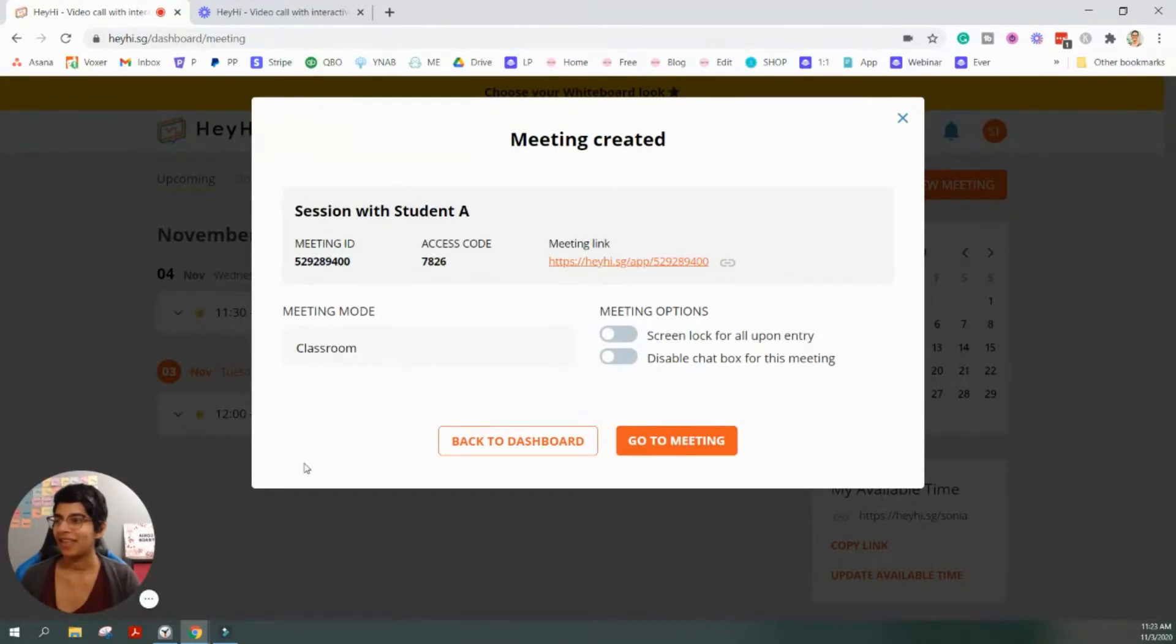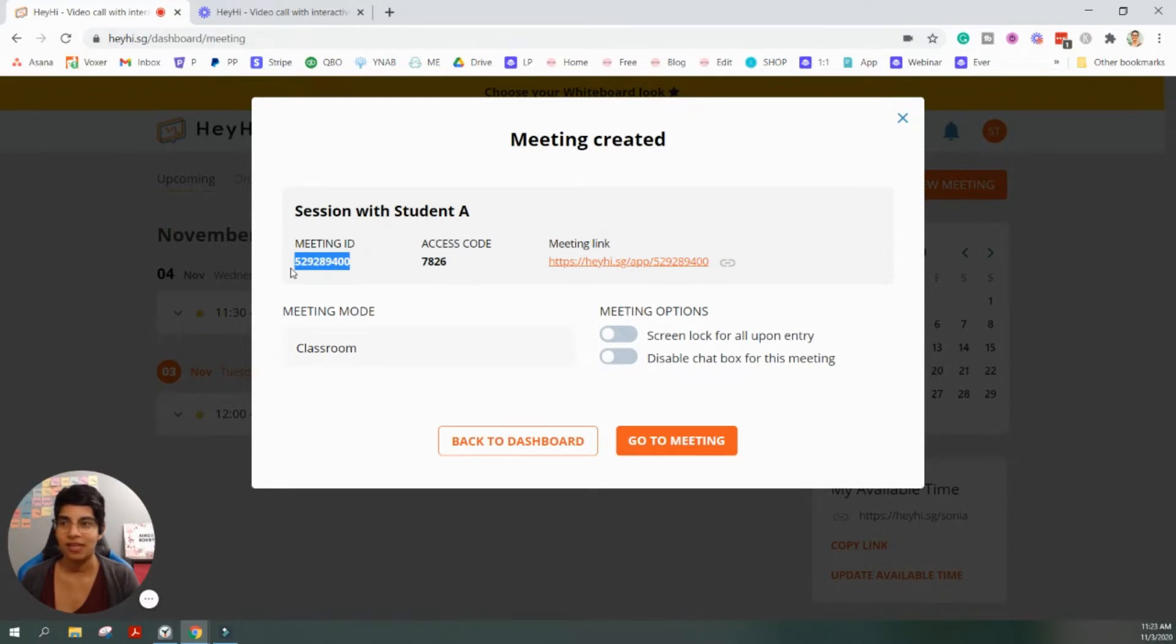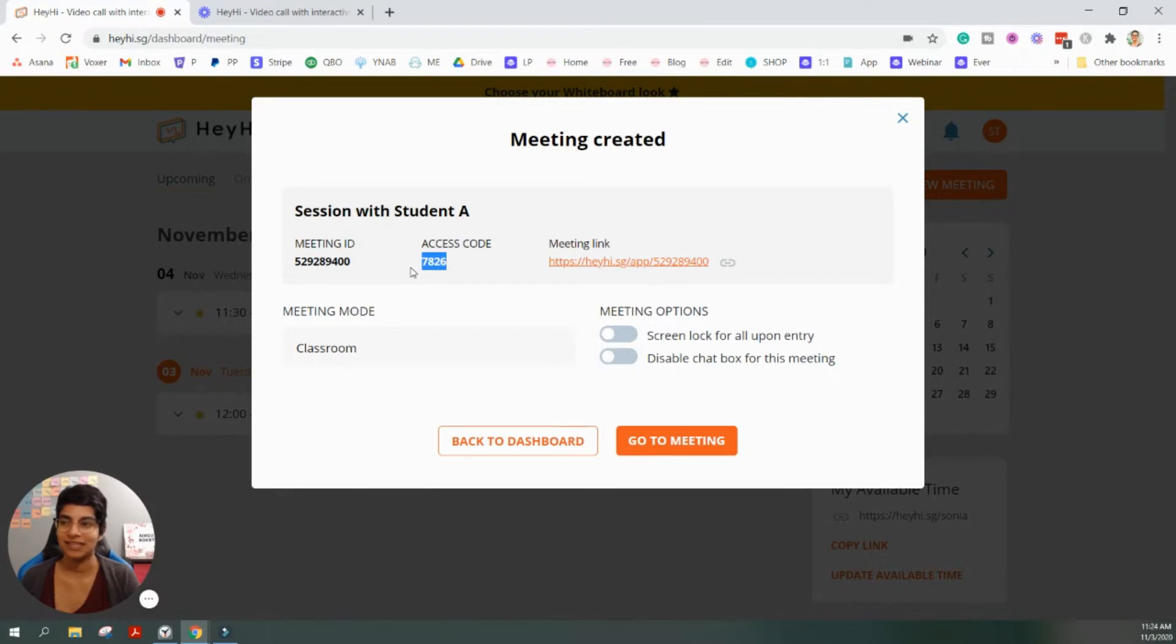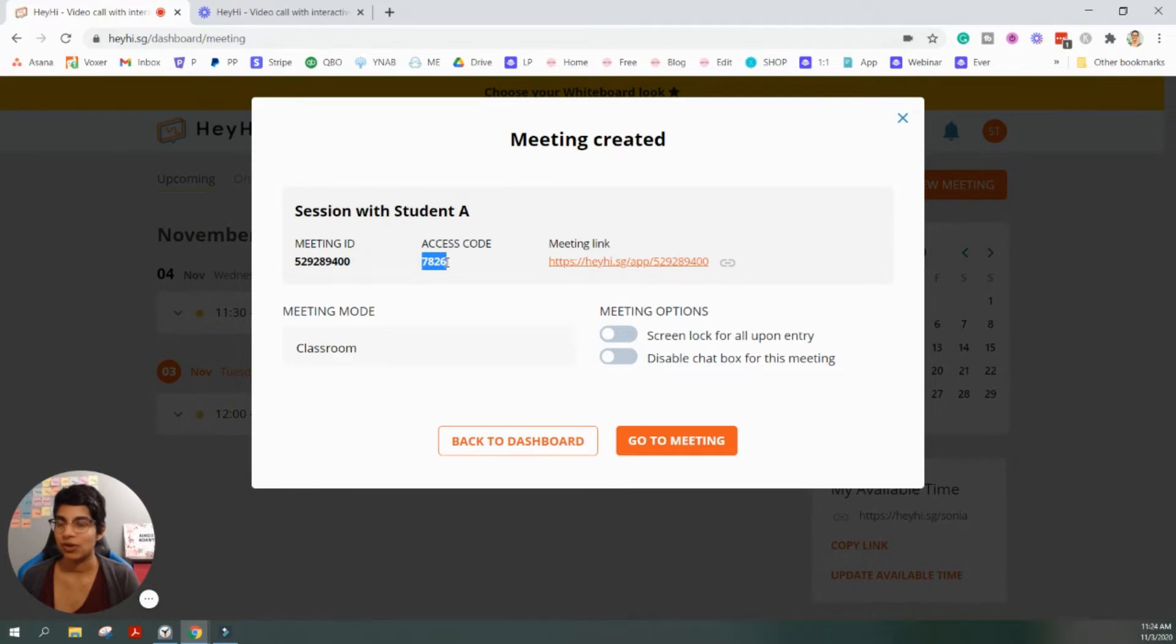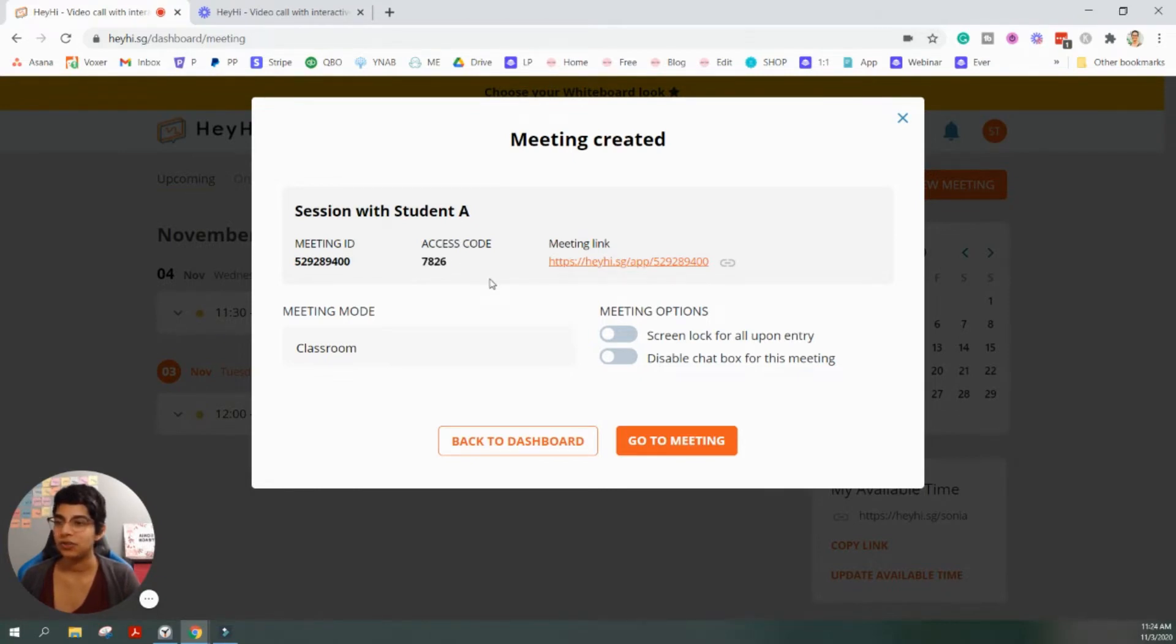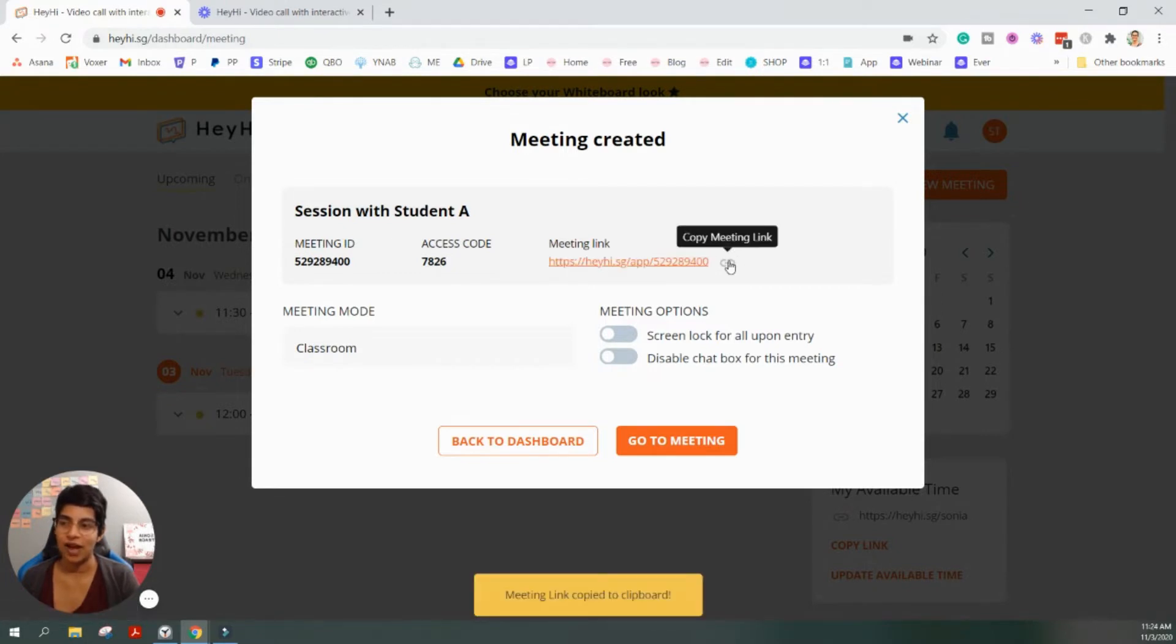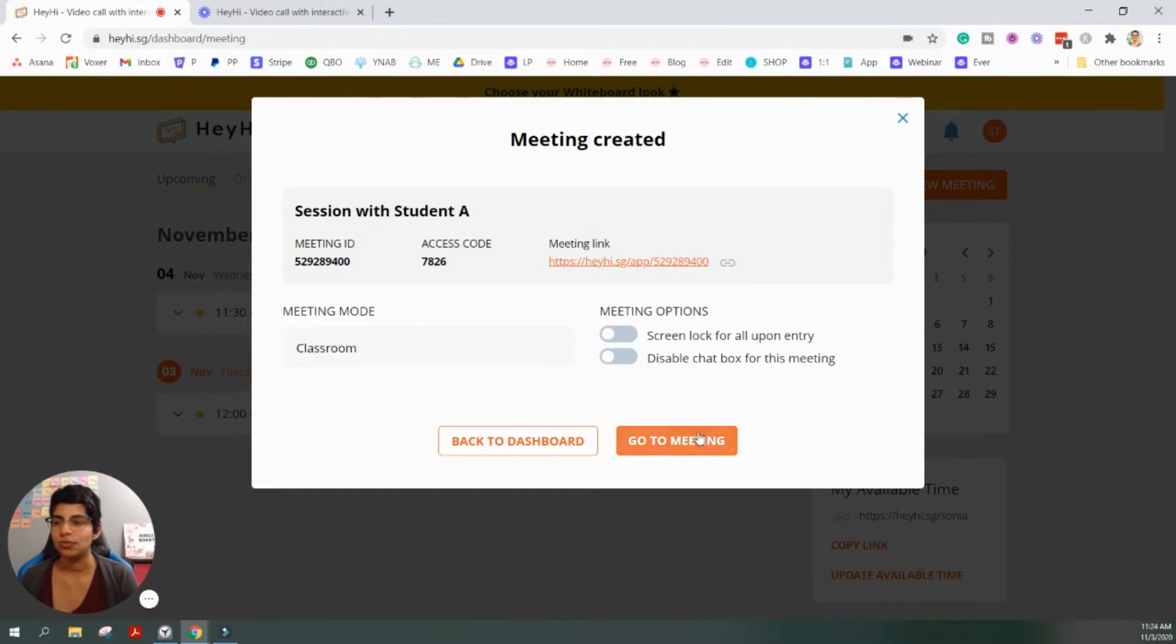And then once the meeting has been created, you get a meeting ID. And that's going to be at the end of this link to access the meeting room. And you also get an access code that is the password that the students need in order to access the room. So, you want to make sure that they have this passcode, this password. And then what you're going to do in order to go to the meeting is not use this link. This is the link you're going to copy and share with your students. But you don't need to use this link to get into the room. You're just going to click go to meeting.